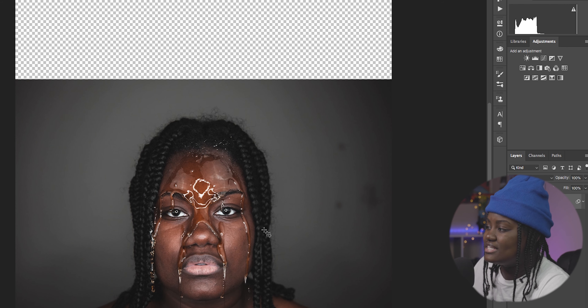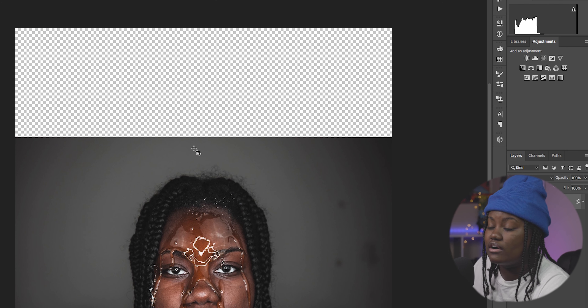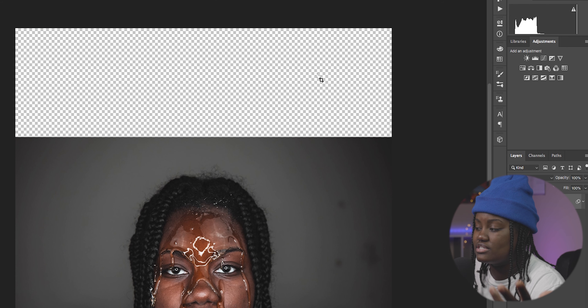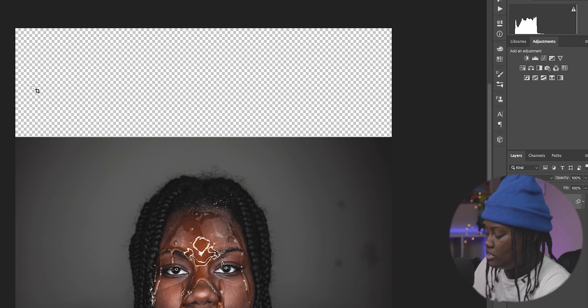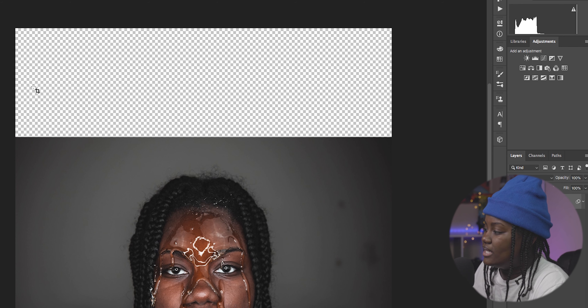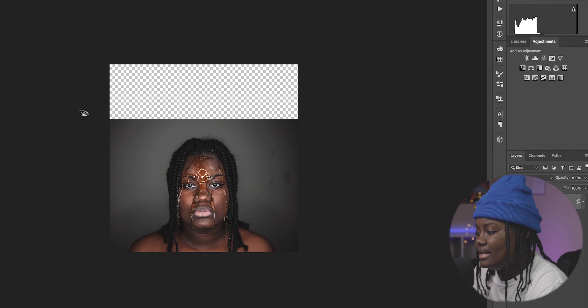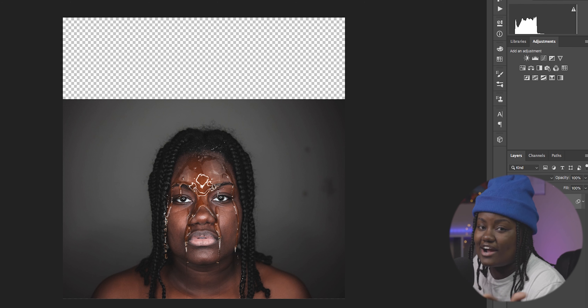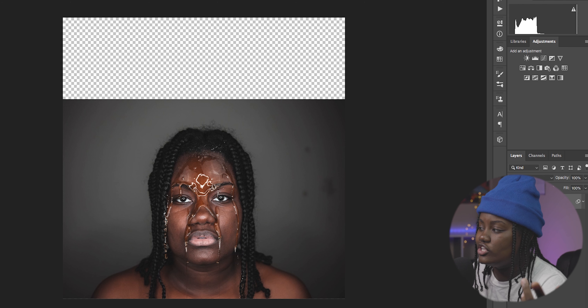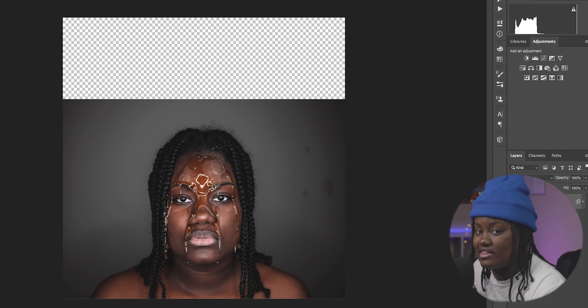Now you're going to see the transparency of the crop that you just made. Go ahead and zoom out a little bit. Obviously it's not done — you don't have anything there yet.